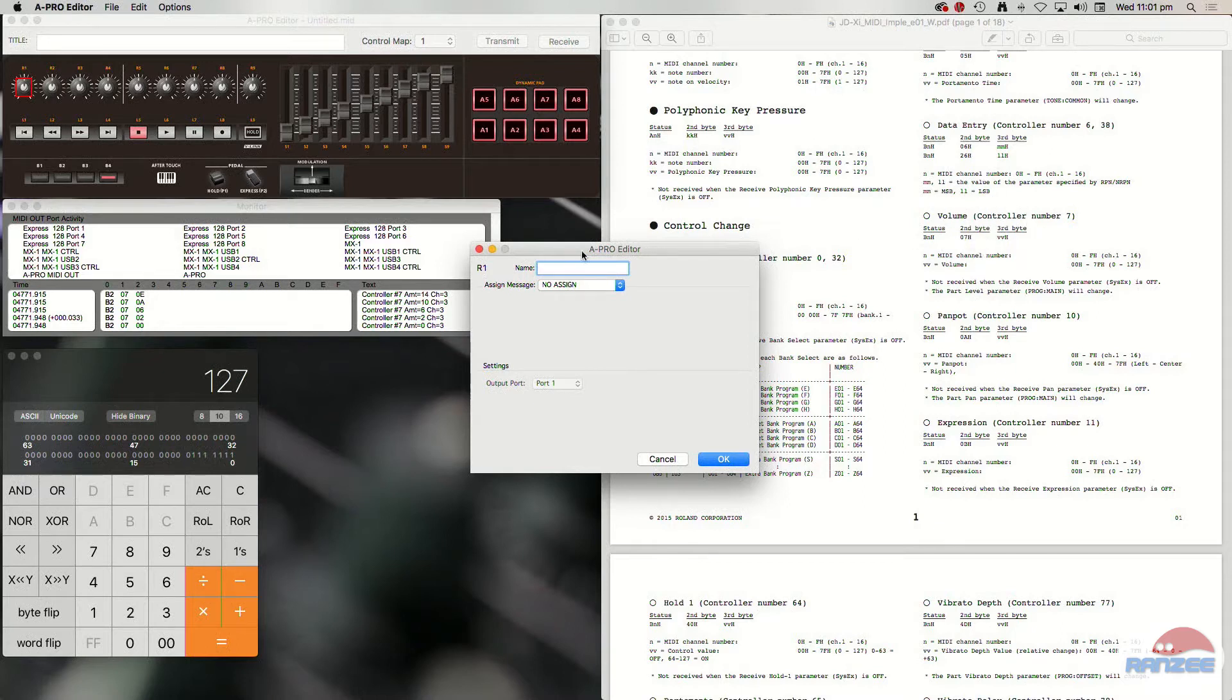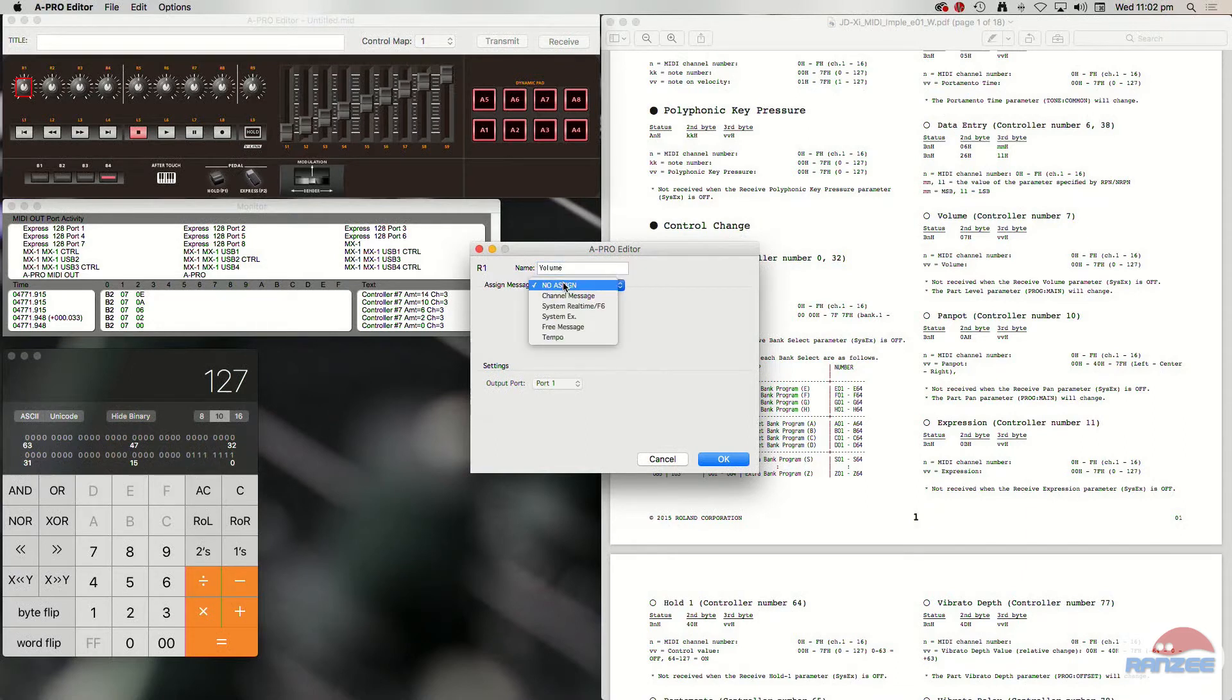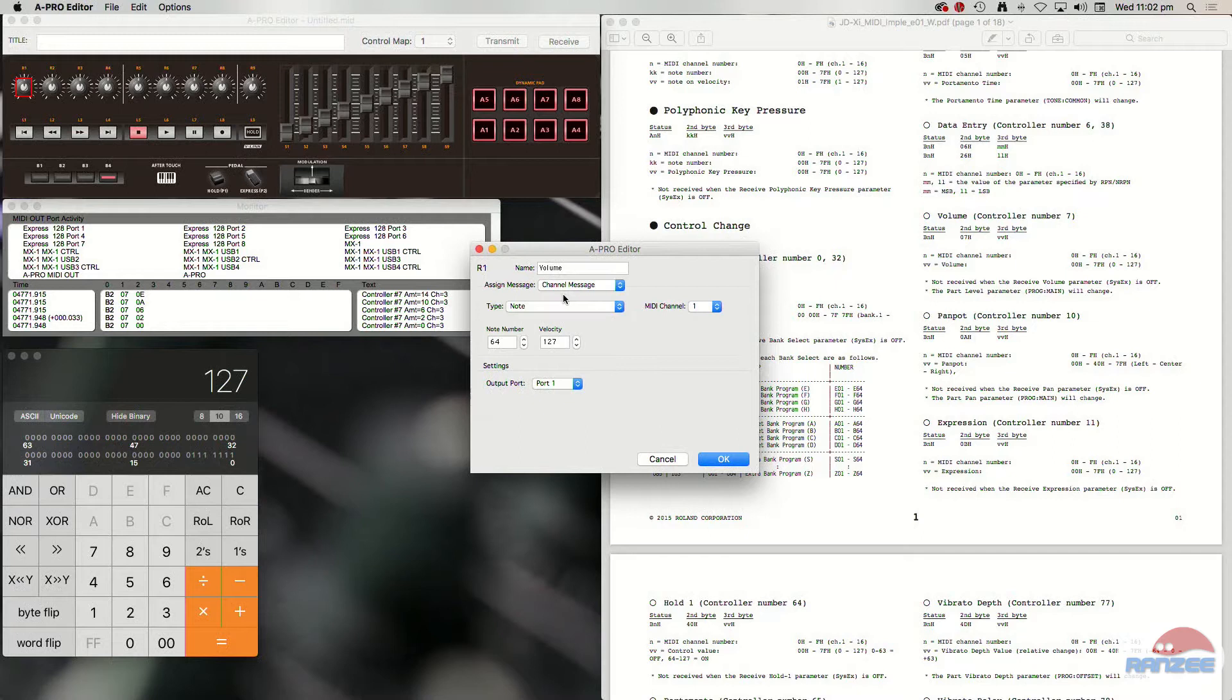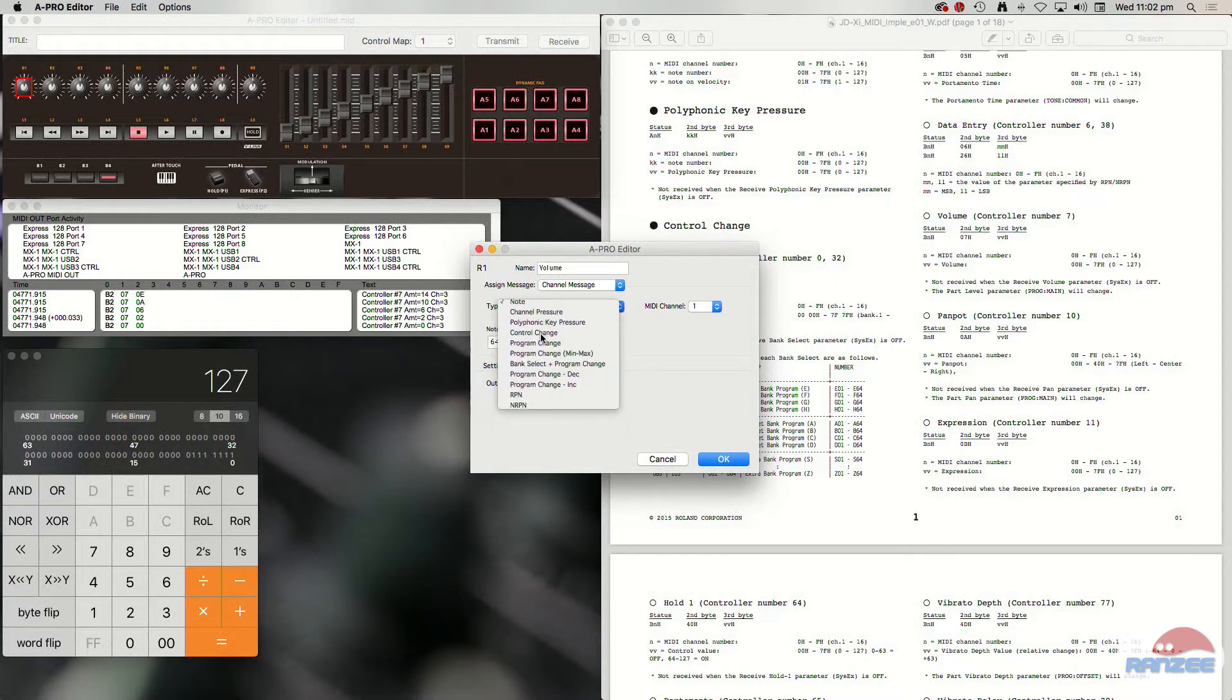This one's volume. I mean, pretty basic. So we'll call it volume. We need to do a channel message. We need to change that to a control change.